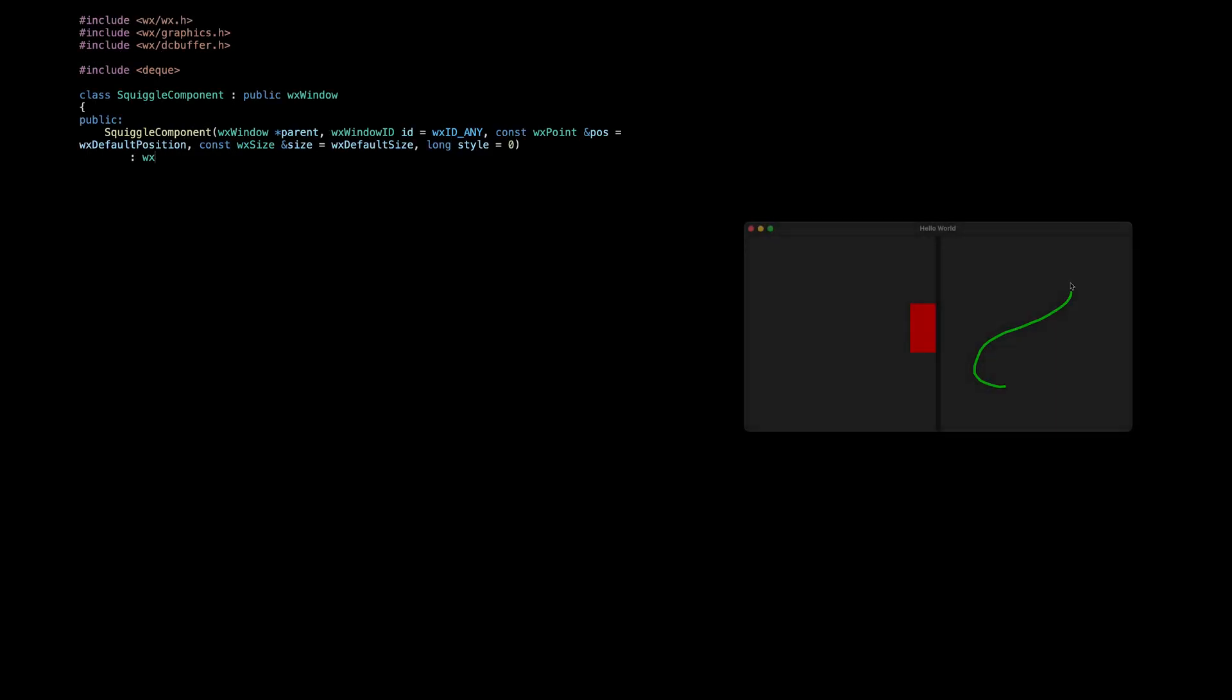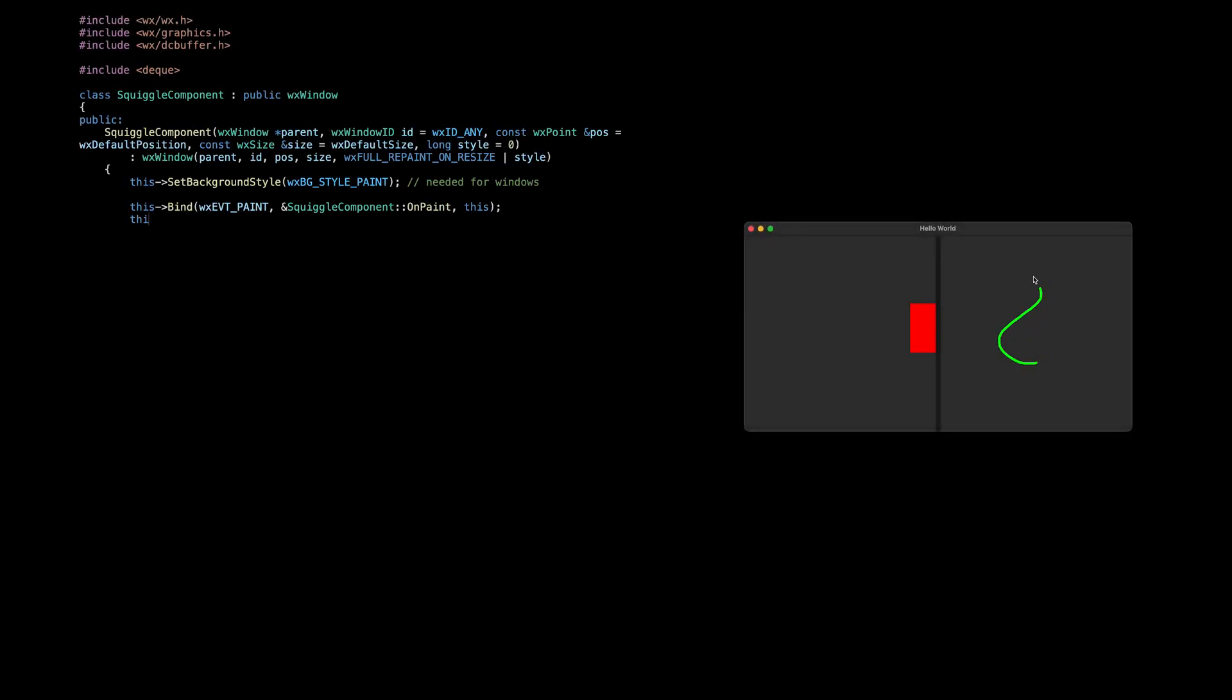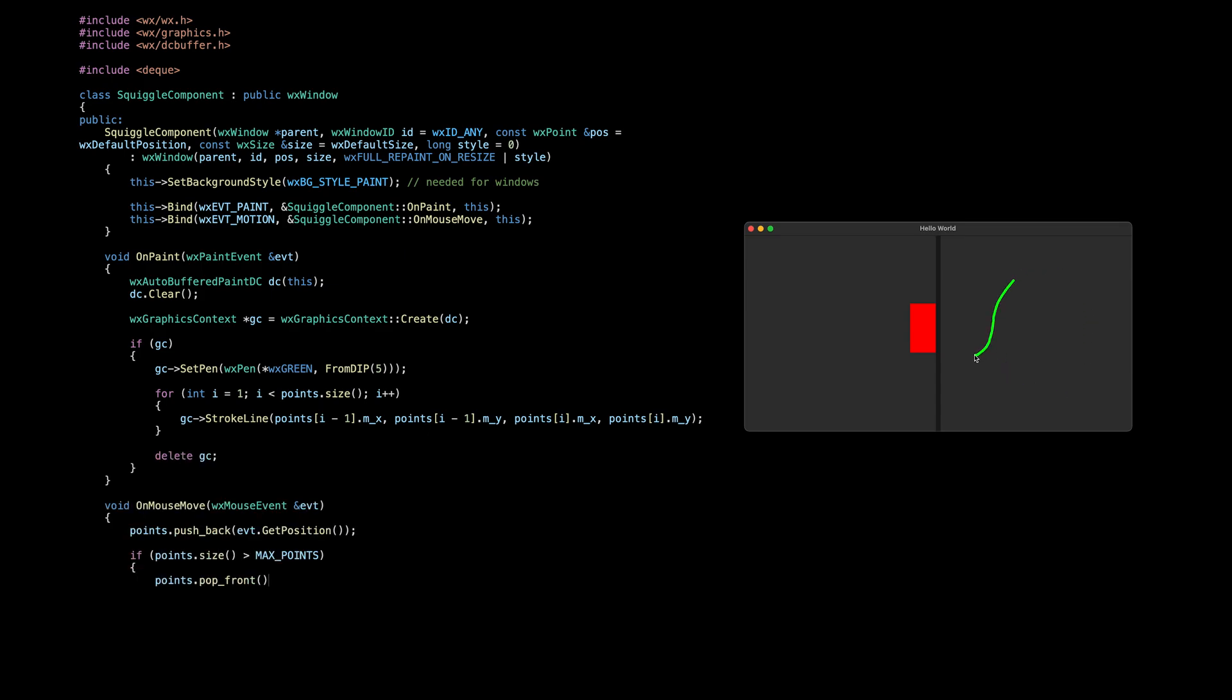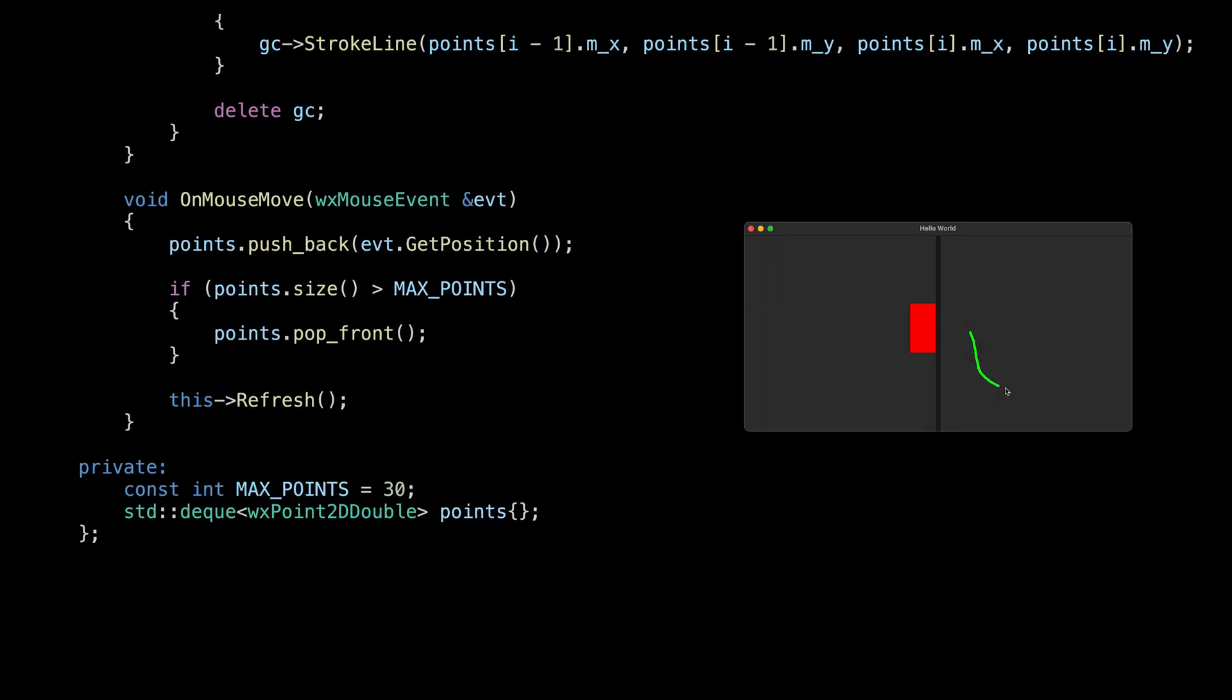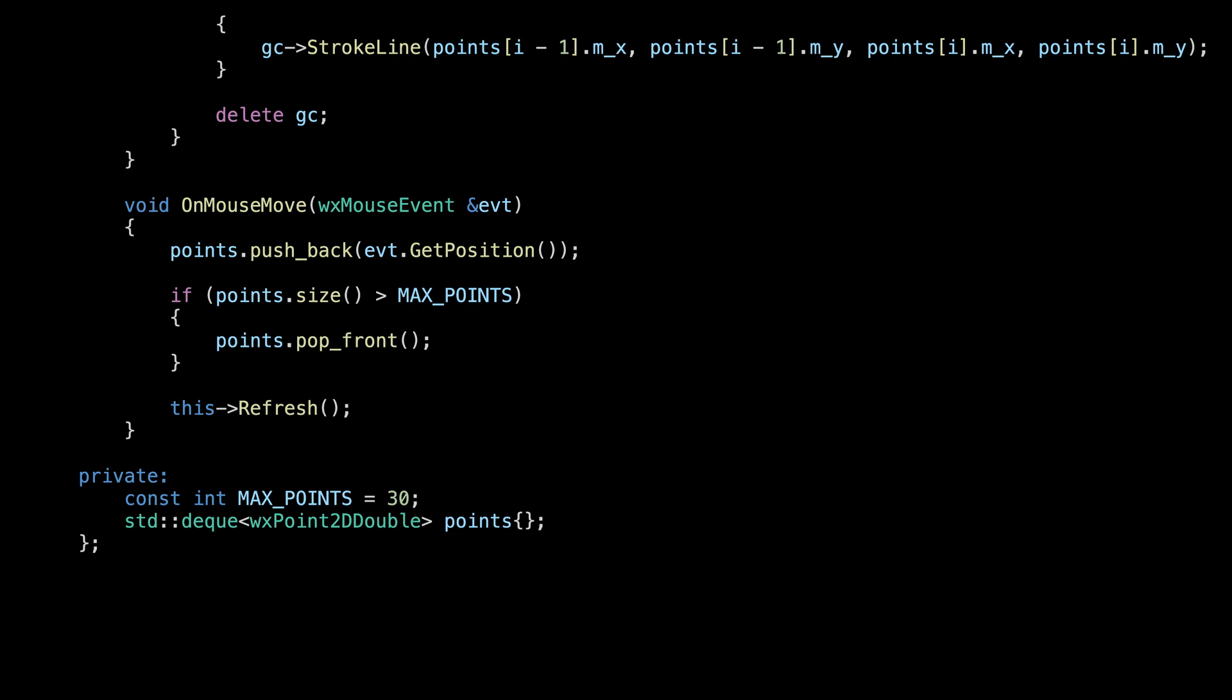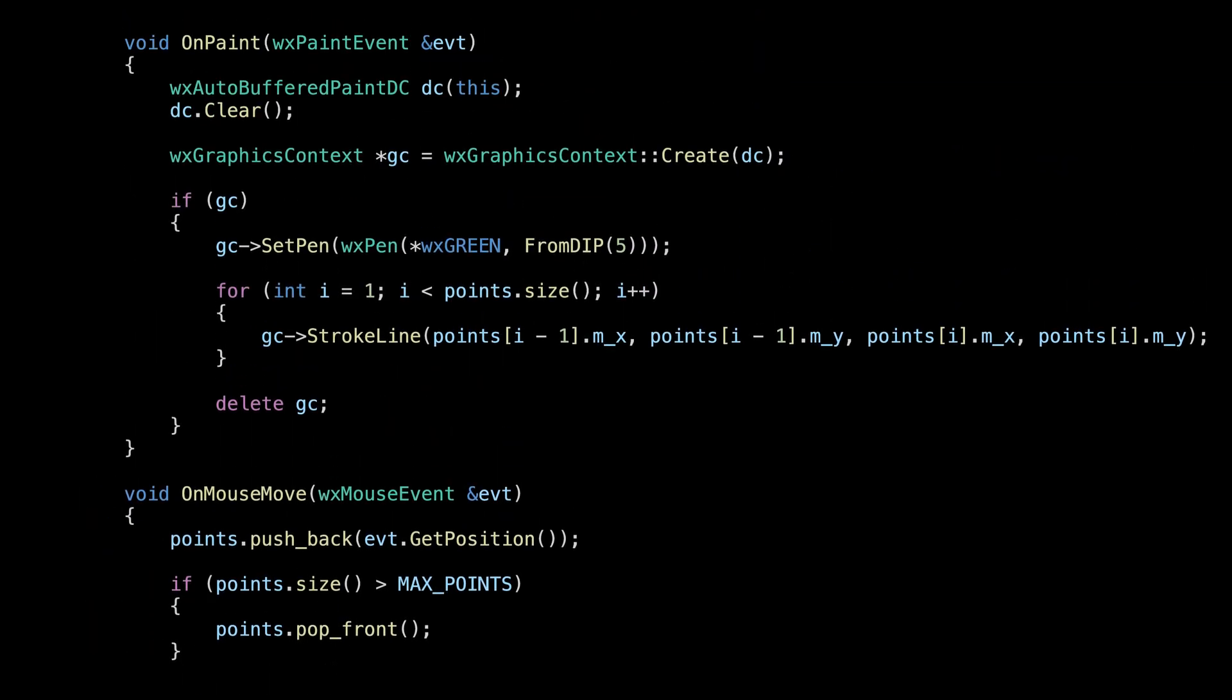The second control is very similar. This time we draw lines following the mouse path instead of a red rectangle. We keep them in a queue, adding the point to the back and removing one from the front if the queue size becomes too large. This keeps our little squiggle nice and short.